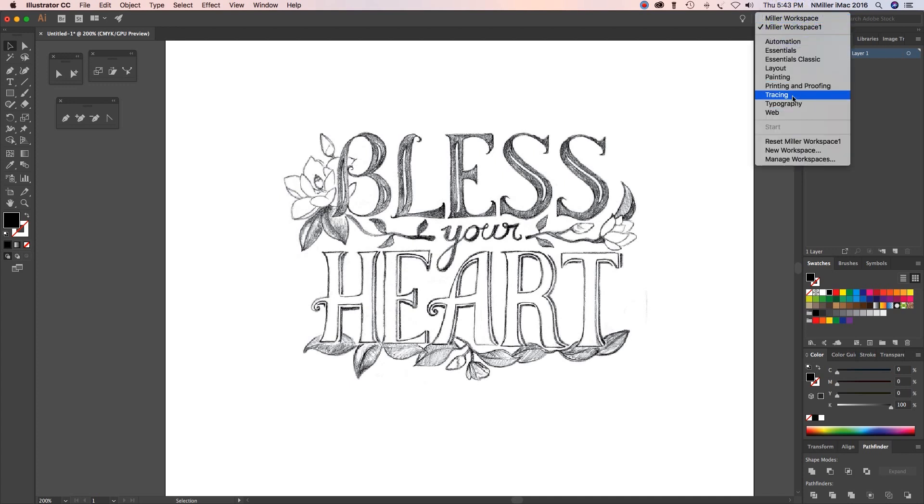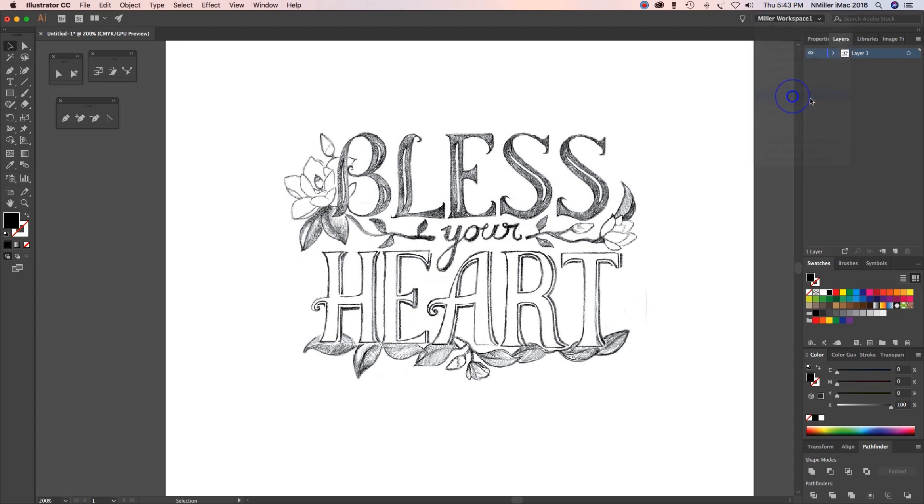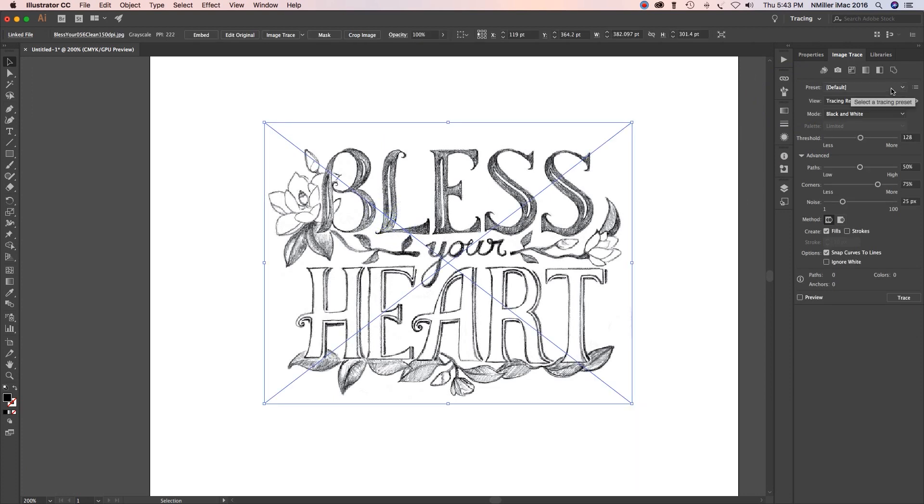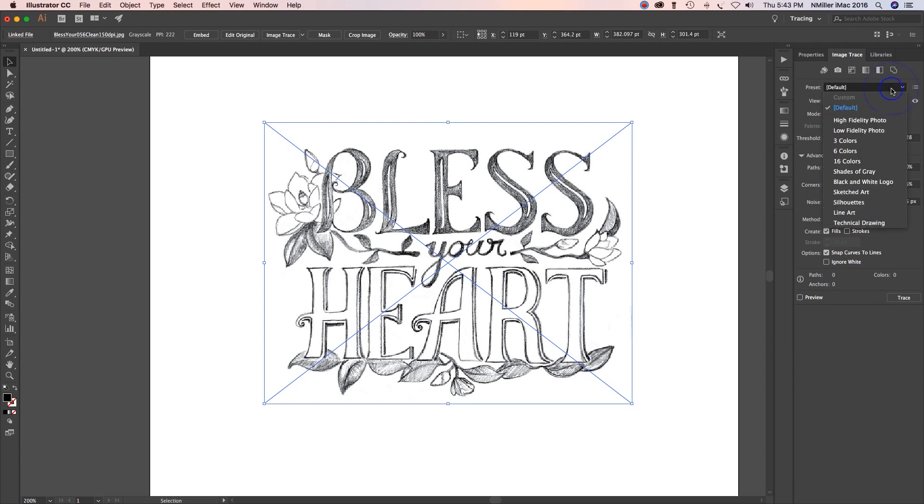Right now, let's switch it to show you. I have a workspace called Miller Workspace 1. Now I could use my pen tool and trace every little bit of this, but that would be a lot of work. So what I can do is I can switch my workspace to tracing.